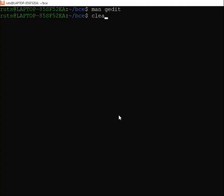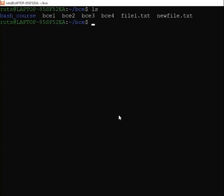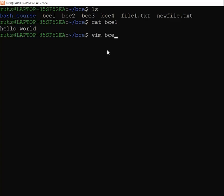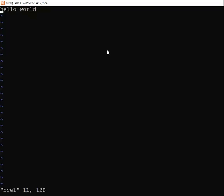Let's now see how we can use VIM to open a file, just like cat. For example, to open BCE01, you use the VIM command followed by the filename and press enter. It will open in a window. You need to understand the different modes of the VIM editor. When you open a file in VIM, it opens in command mode. If you try to type, nothing will be typed.